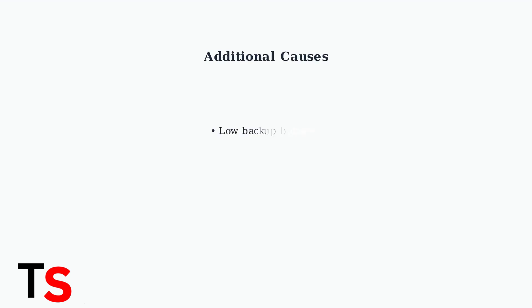Other causes include a low backup battery and wire gauge issues. Nest thermostats require wires between 18 and 22 gauge. Anything thinner may not be detected properly.